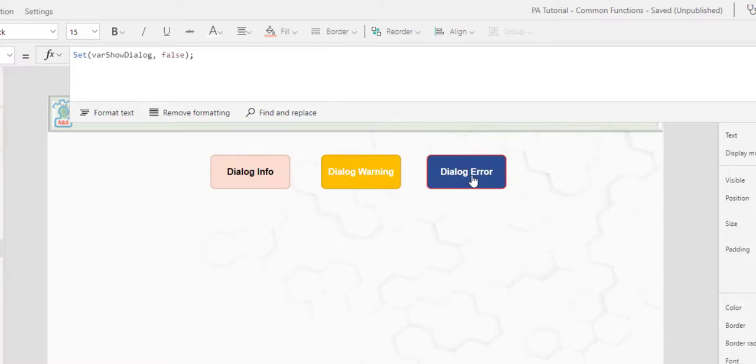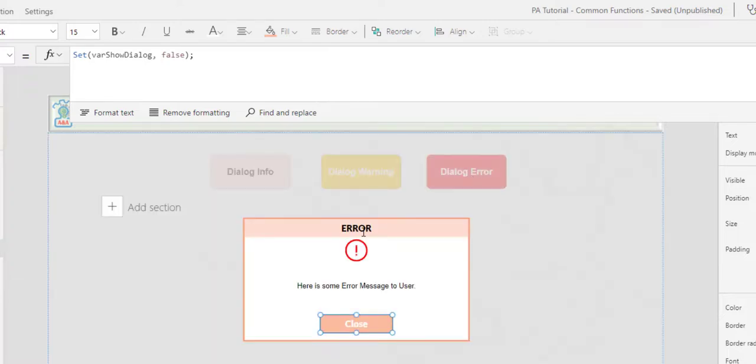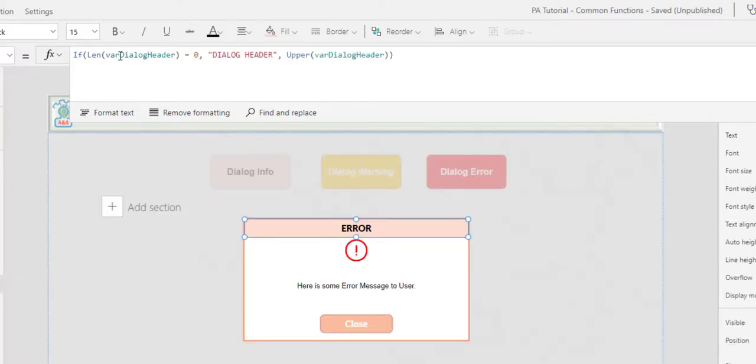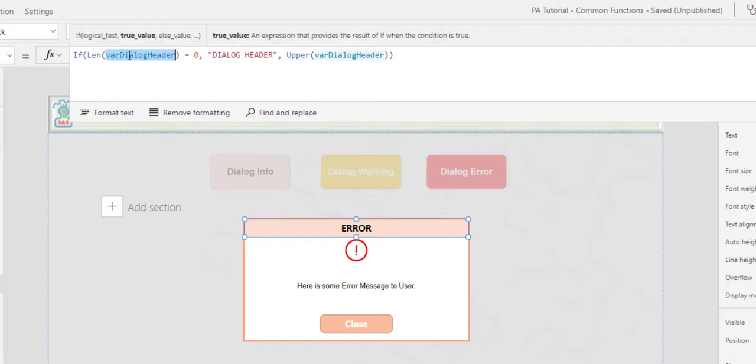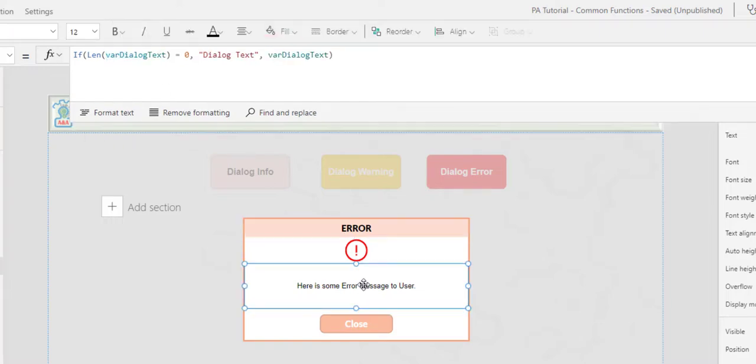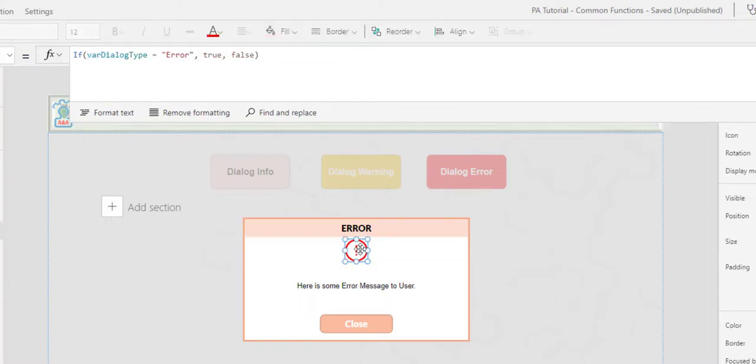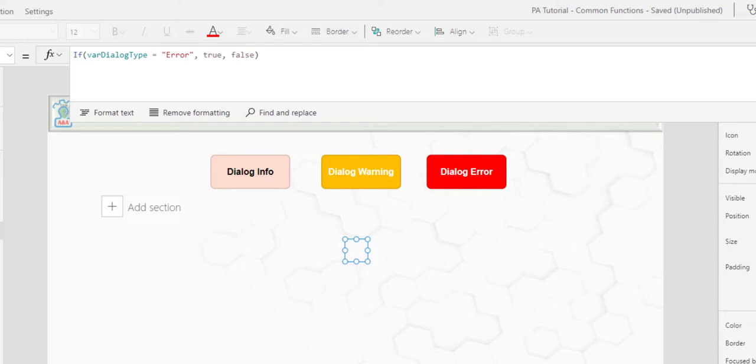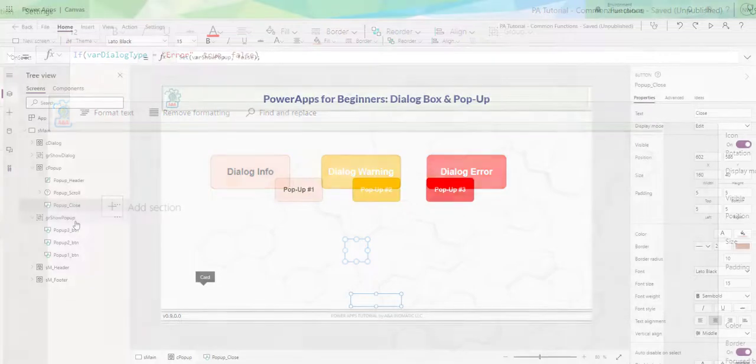Same thing here. If I click the dialog error button, you see that the dialog header is now error, the error message, the error icon, and I do the same. So in theory, it's quite simple. It's just you need to do it once, and then it gets easy.